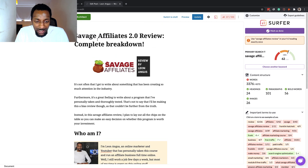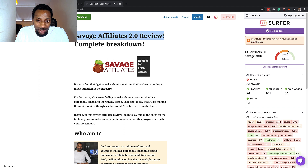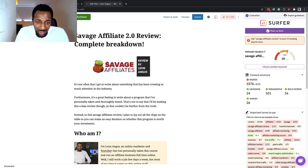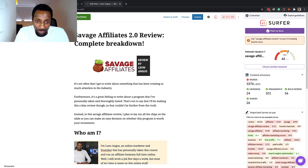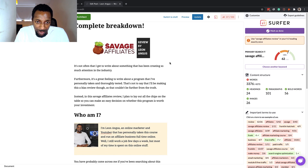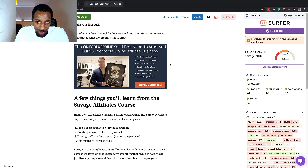There are three things I pay attention to first in order to rank. You want to get your target keyword in the title and incorporate it in a way that looks natural. If the keyword was 'Savage Affiliate review' singular and it doesn't make sense that way, just add the 'S' — it's completely fine. I've tested this and it still works.